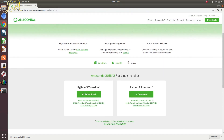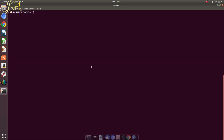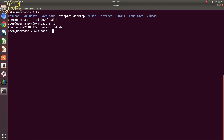I have already downloaded the Python 3.7 version into my downloads folder. To install, I will just change to the downloads folder. And here you have your installer Anaconda. So I will just run bash Anaconda.